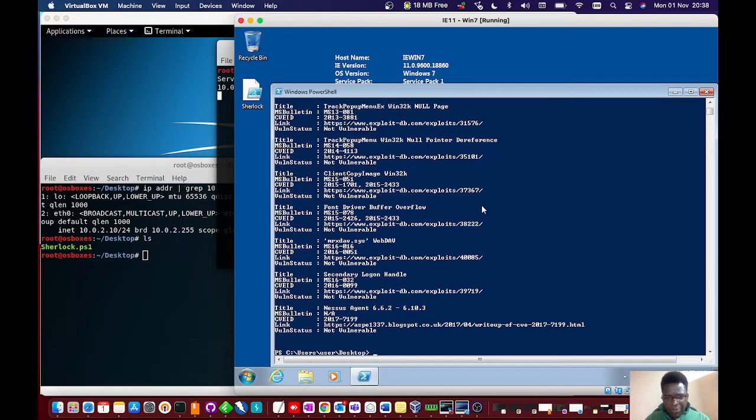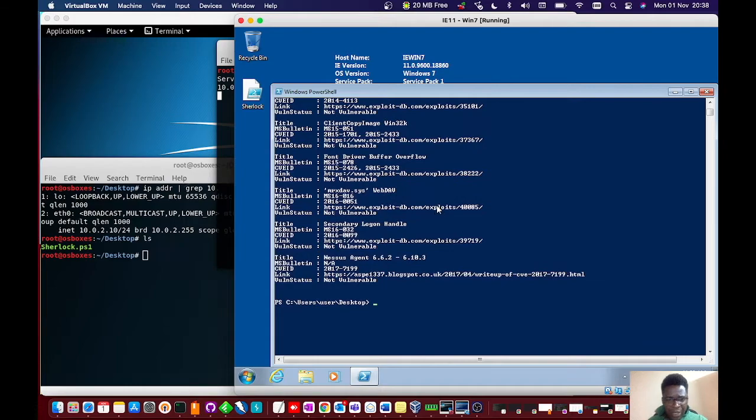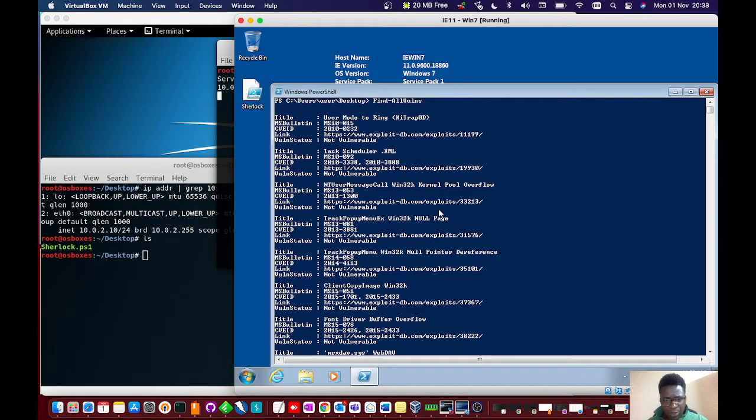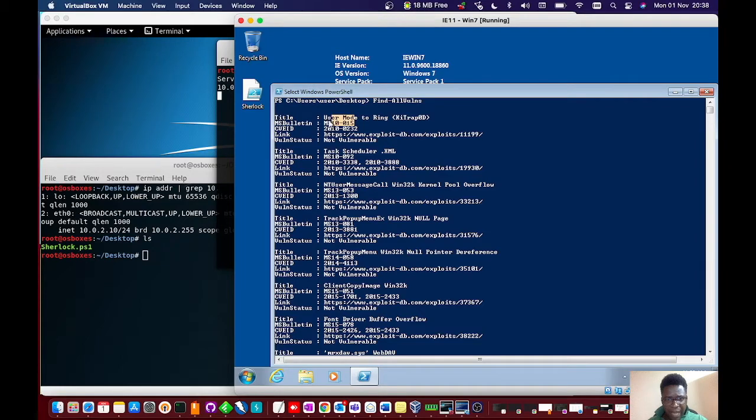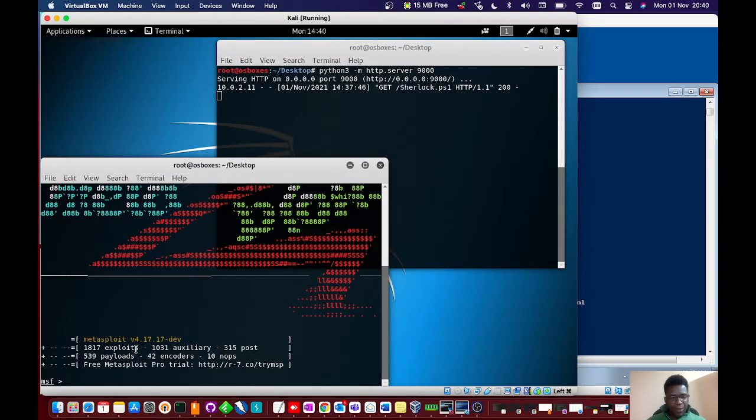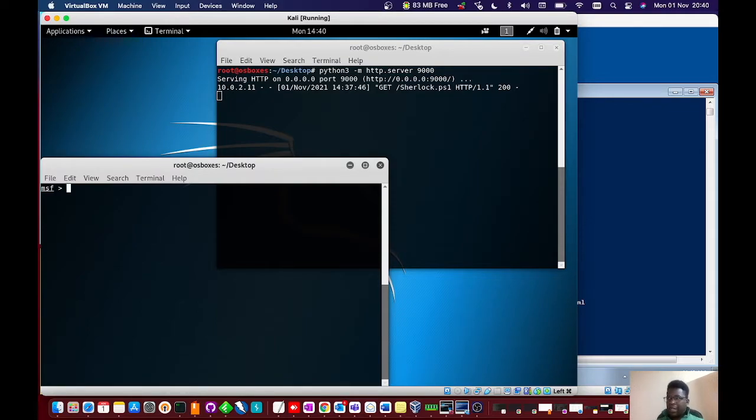It's pretty fast. It's back and we can see there are quite a number of legacy CVEs being flagged there. Now in Metasploit, I'm going to clear this and use a particular module.